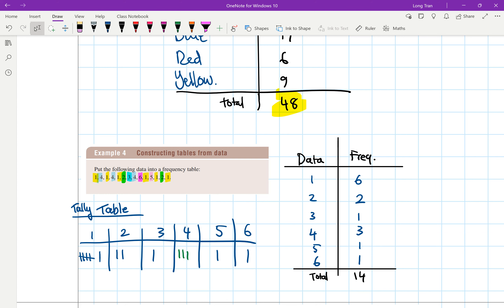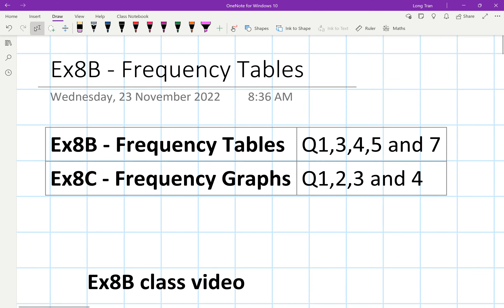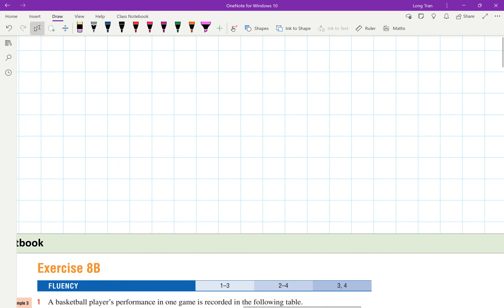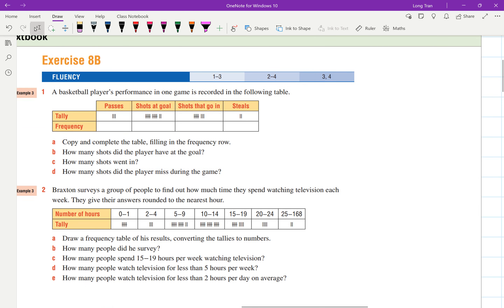Drawing a graph is Exercise 8C. For 8B I've selected five questions: one, three, four, five, and seven. Questions one and three may be similar, as may four and five, with seven being different. You could do one, three, and seven, or one, four, and seven — choose the ones you don't know how to do. Work on those questions so we can move on to 8B questions one, three, four, five, and seven.